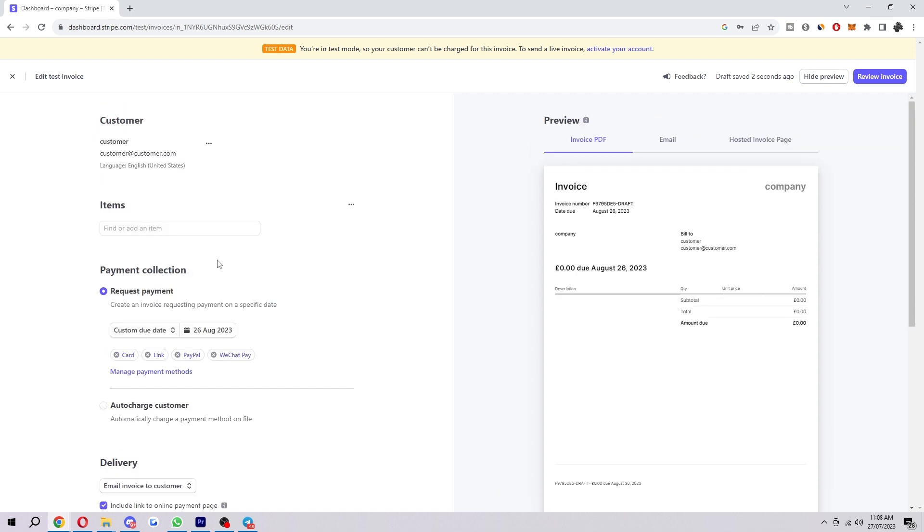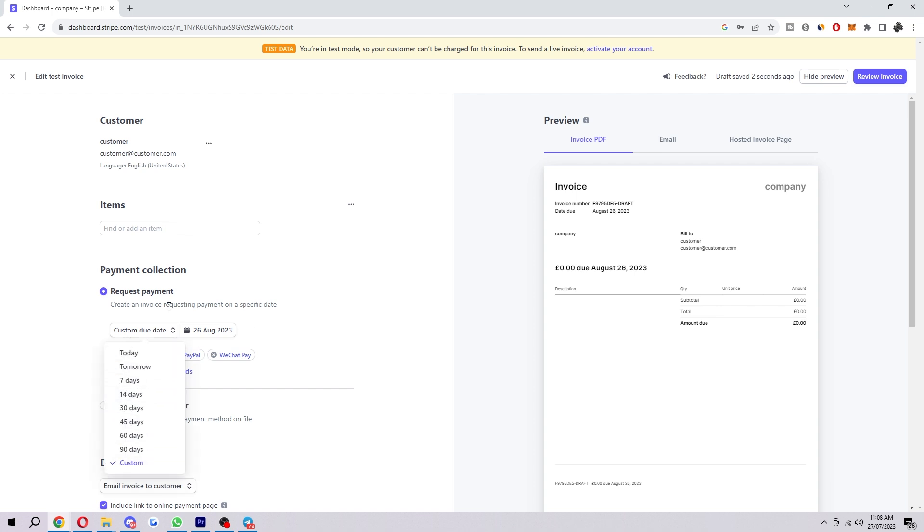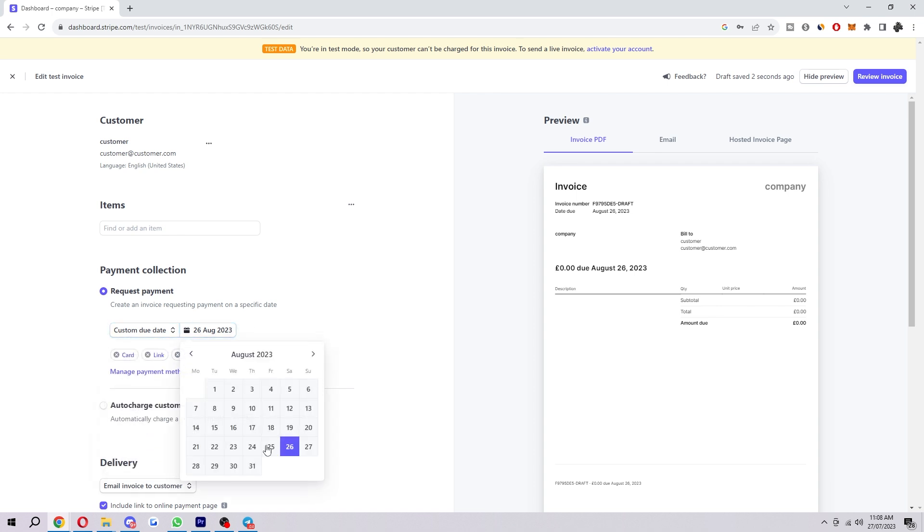Next up is payment collection. You can either request a payment or auto charge a customer. If you choose request payment, it will create an invoice requesting payment on a specific date. You can choose from these presets, or if you want a custom date, choose custom and then choose whatever day you like.